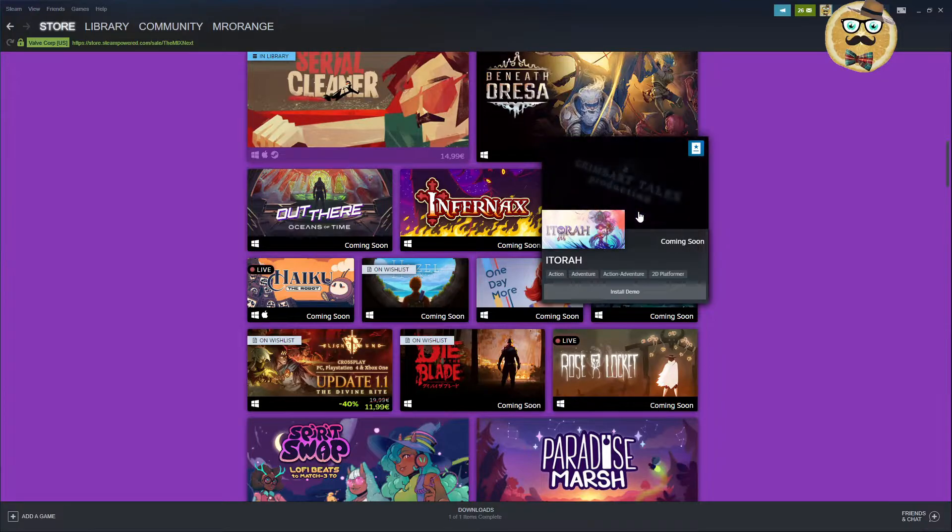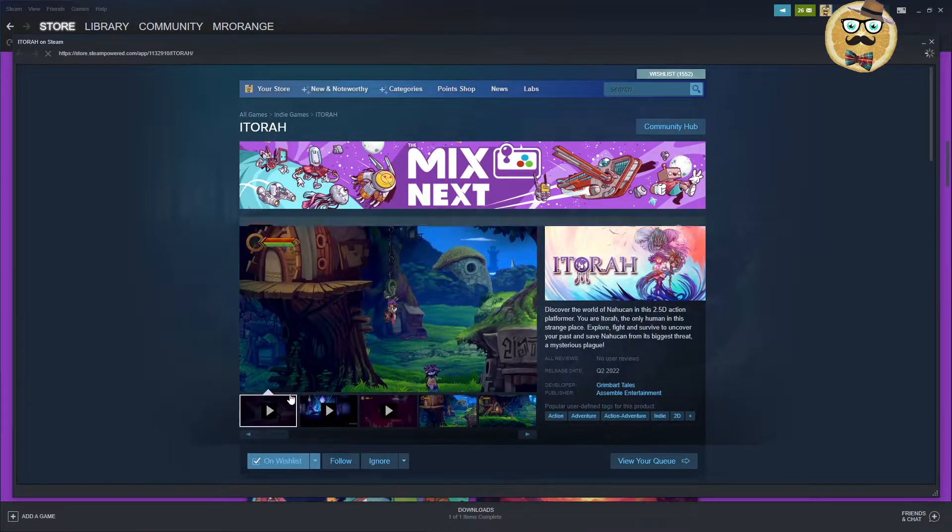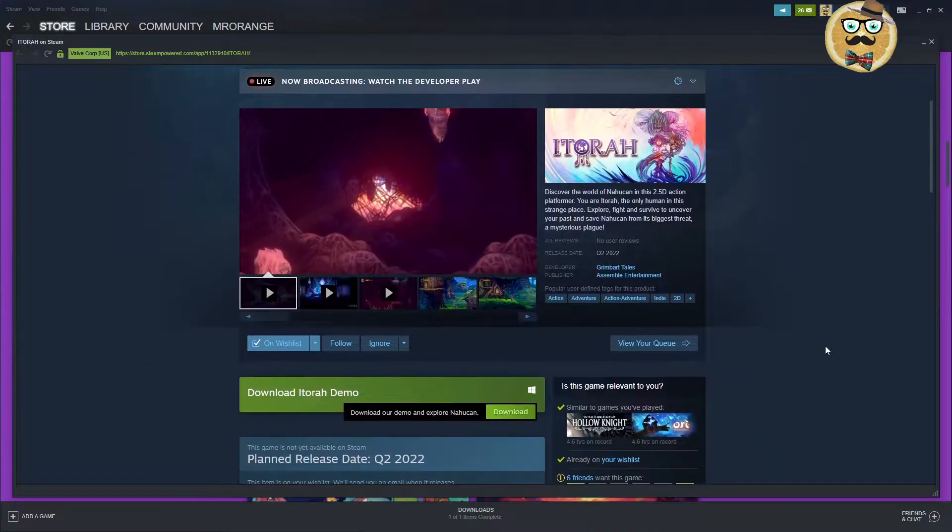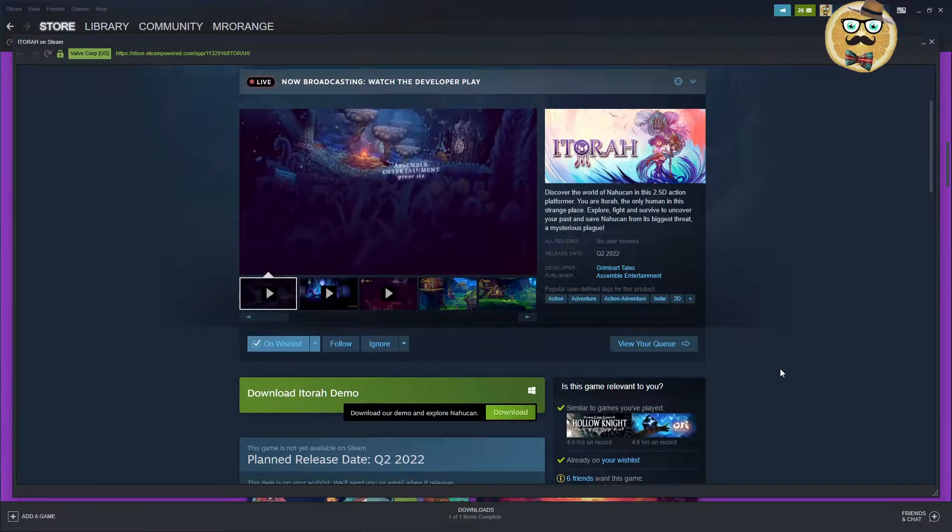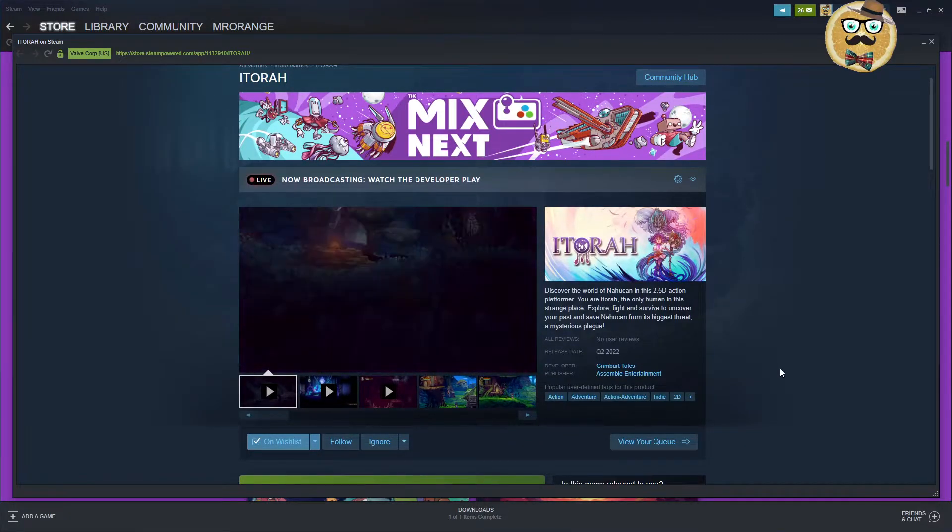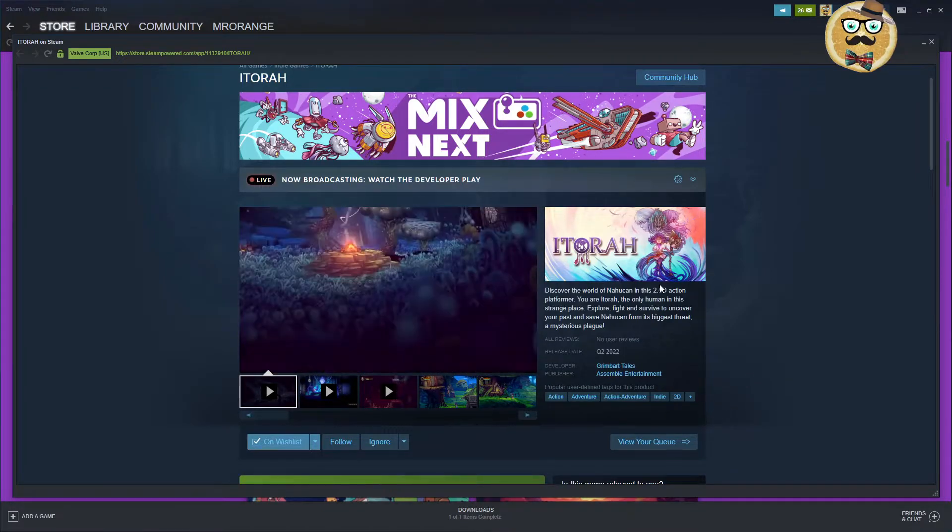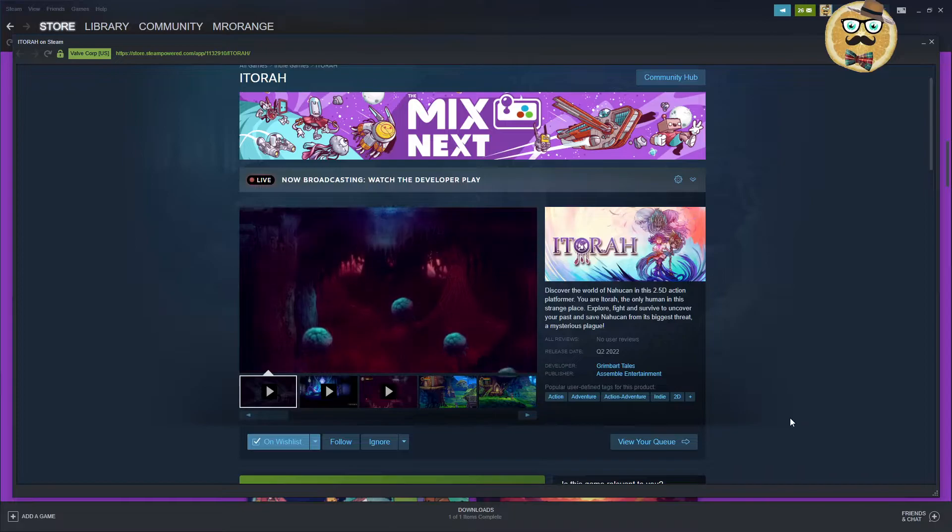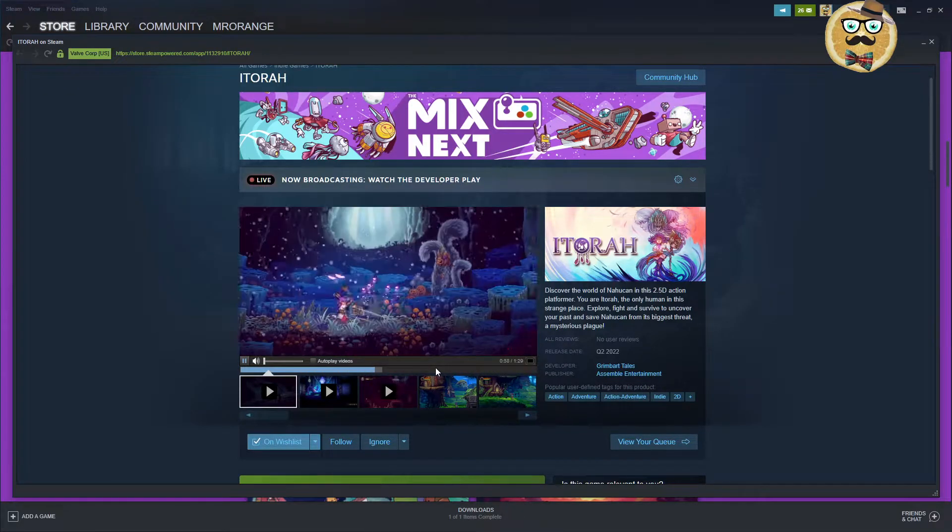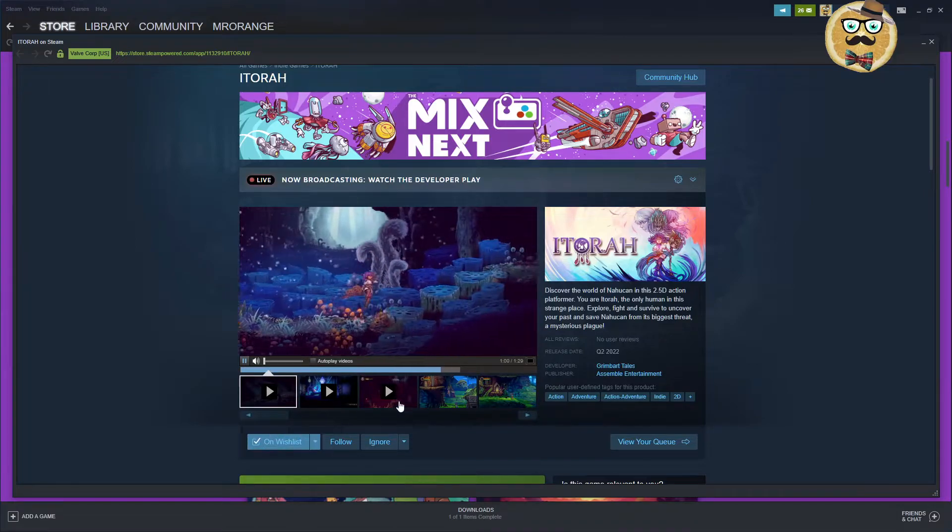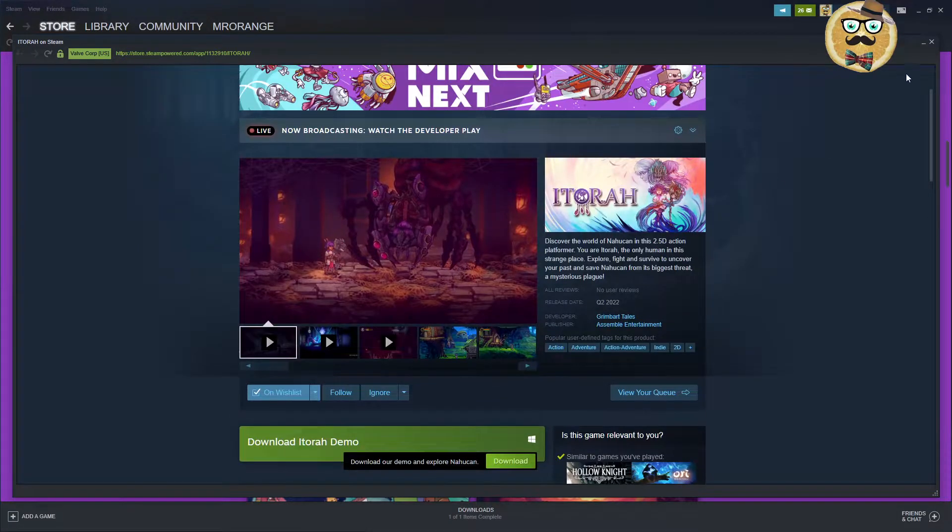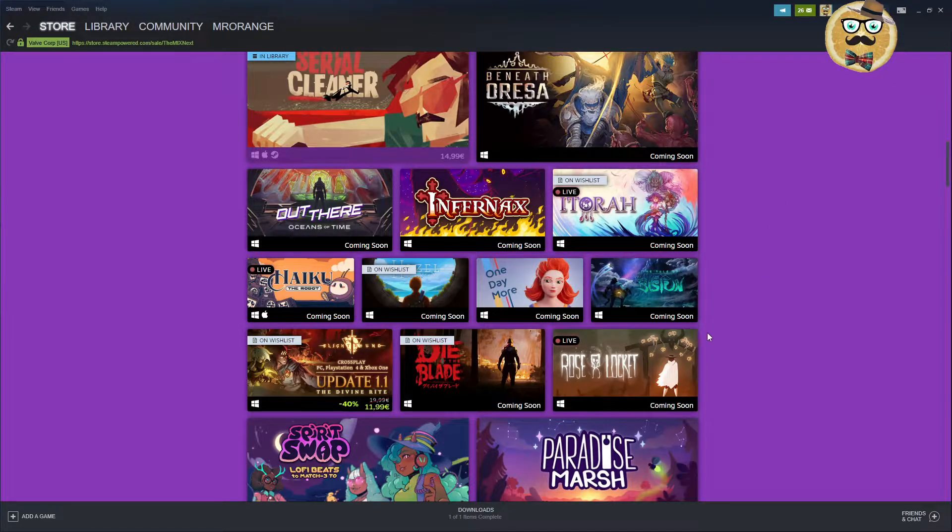Then we have a game that's called Itoro. Action Adventure 2D Platformer. Also looks like a very interesting indie title. And we have a demo available. As always, guys. When there's a demo, play the demo. And don't judge the game just by its cover. Or by its picture. Better said. By its trailer. Or by its marketing text. Play the game. Grimbar Tales. Assemble Entertainment. But this is definitely already something I see that looks beautiful. Itoro. This looks already beautiful, guys. Check this out.